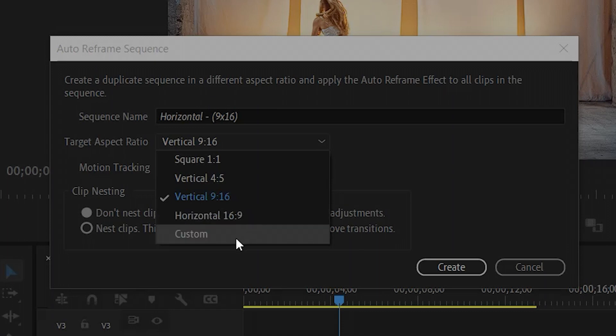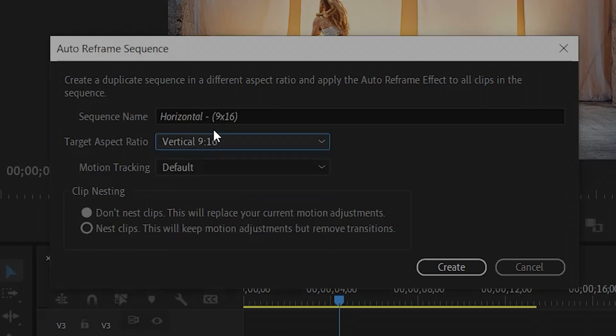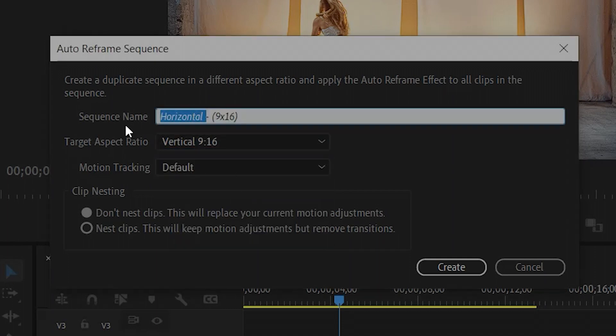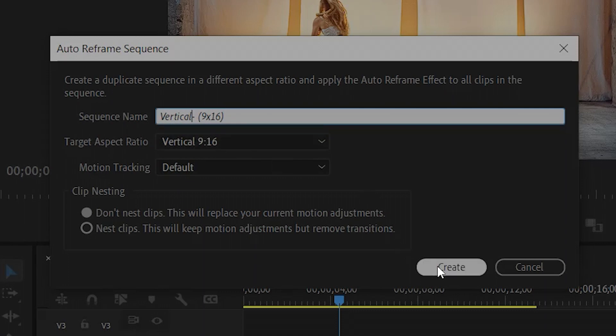Let's do vertical first. After that, you can rename your sequence. I am going to rename it vertical. Next we have to click on create.